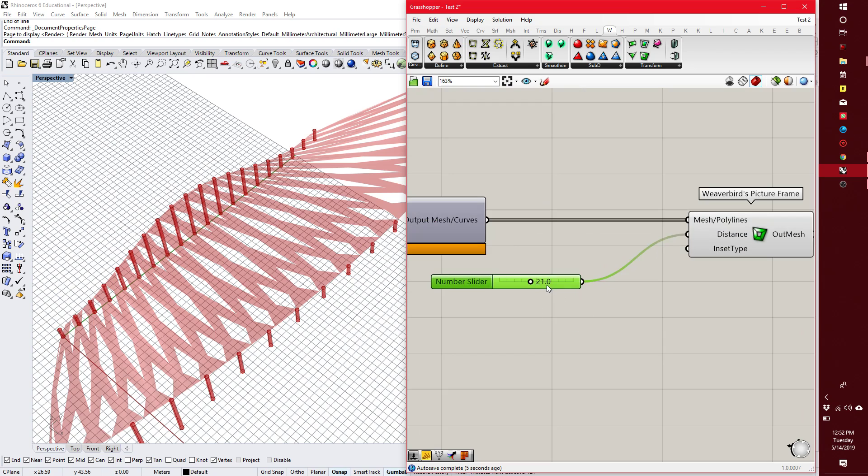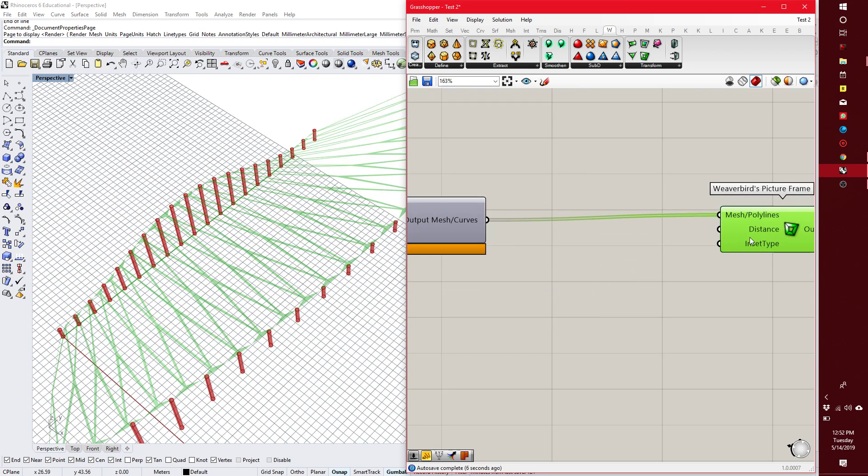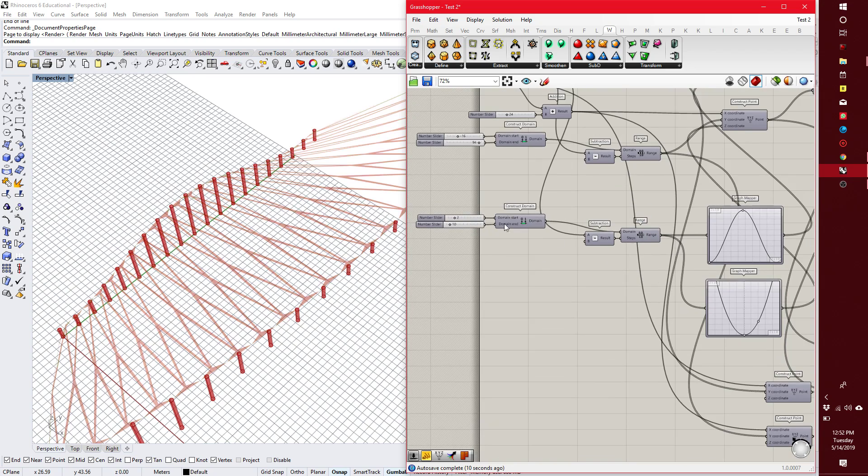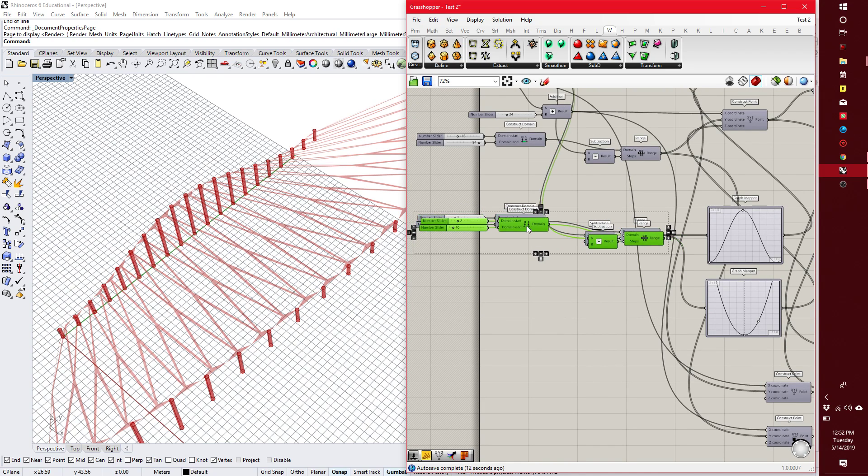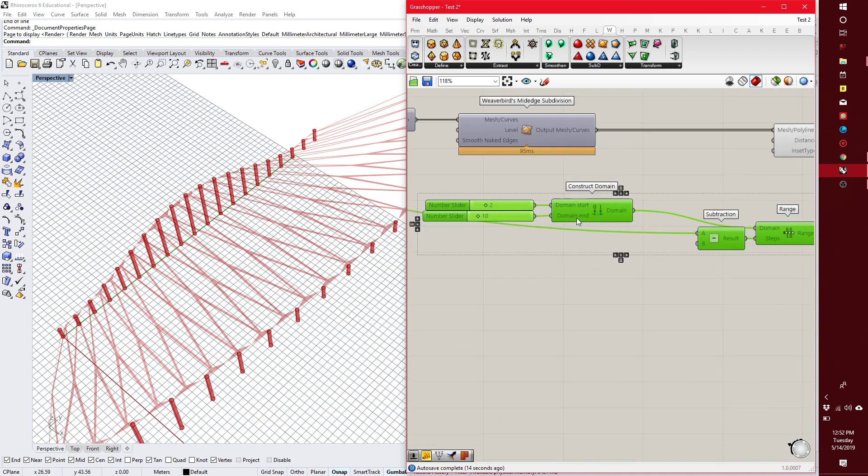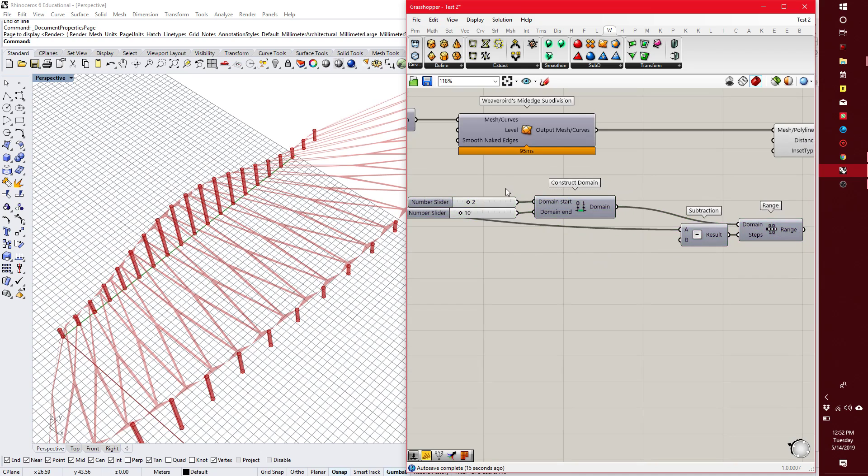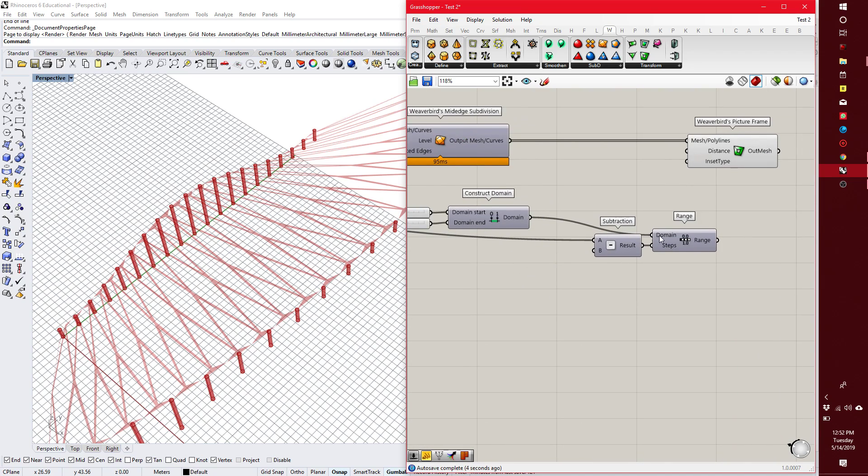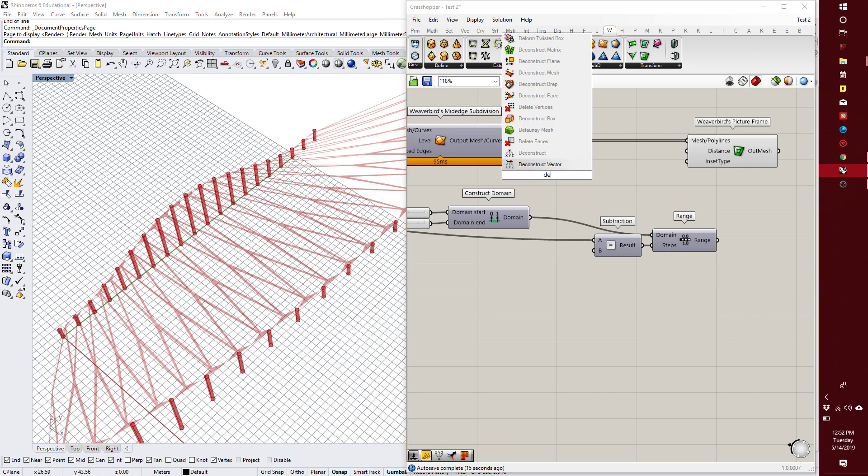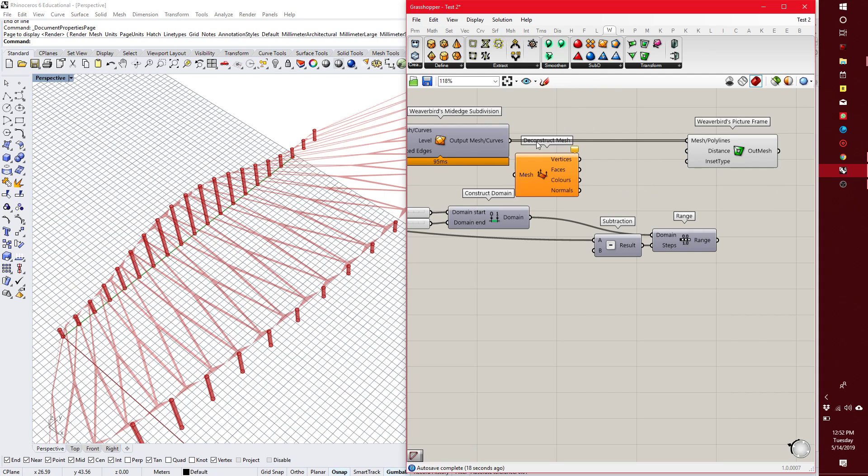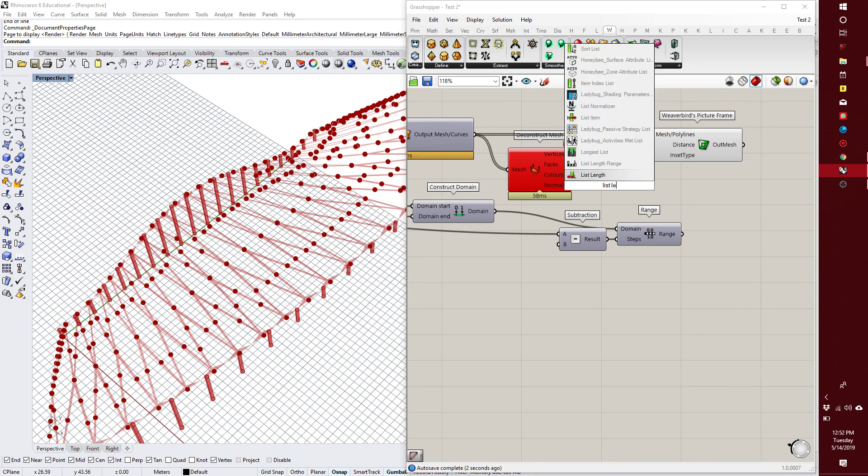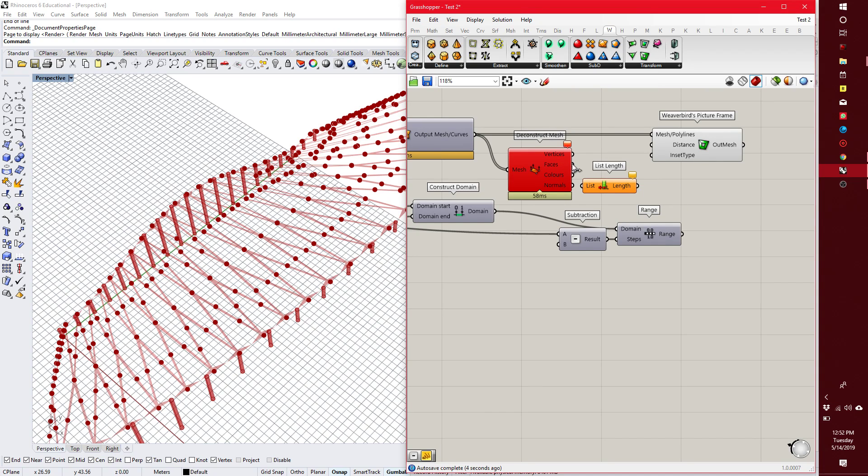Or you know what I could also do is copy my domain and my range. And I want it to open from 2 to 14, right? Like I want the openings to change. So now the steps, rather than the amount of points, I need it to match the amount of mesh faces. So I could deconstruct mesh. And here I get the faces. All I do is list length so that I know how many faces.